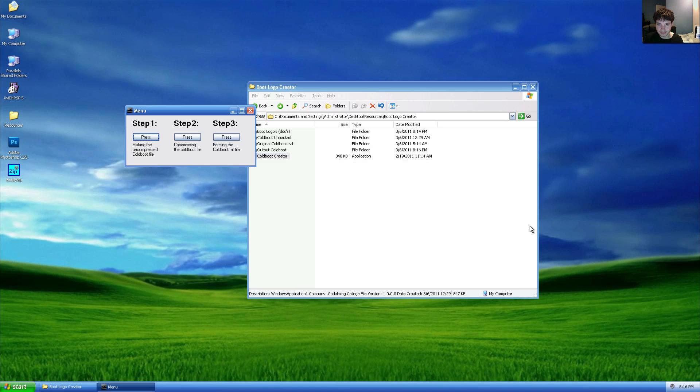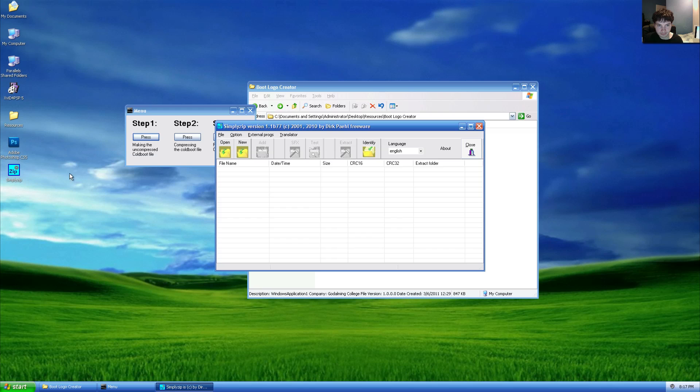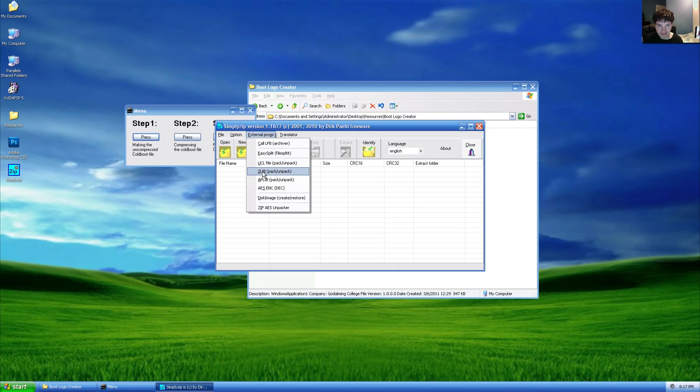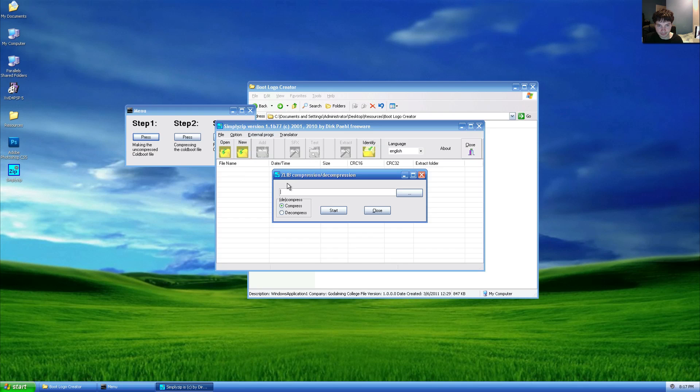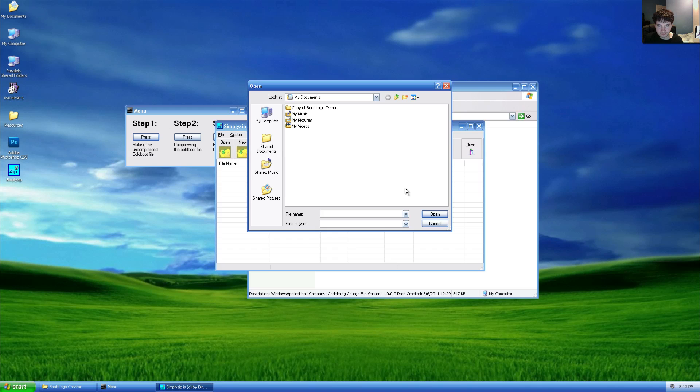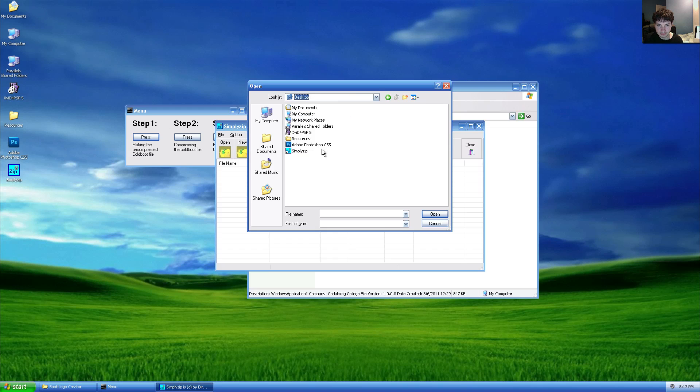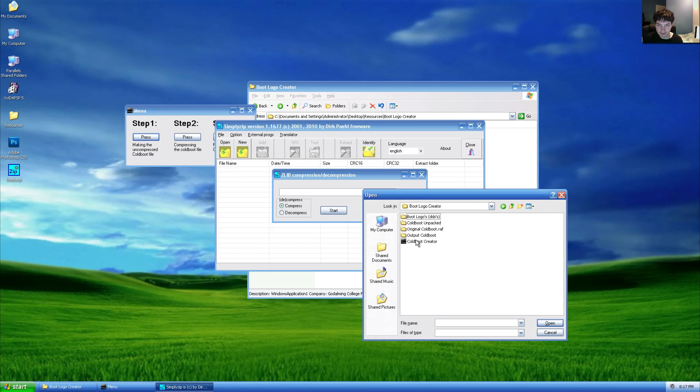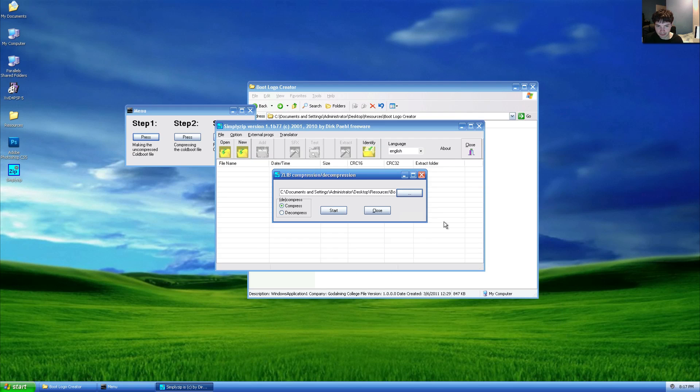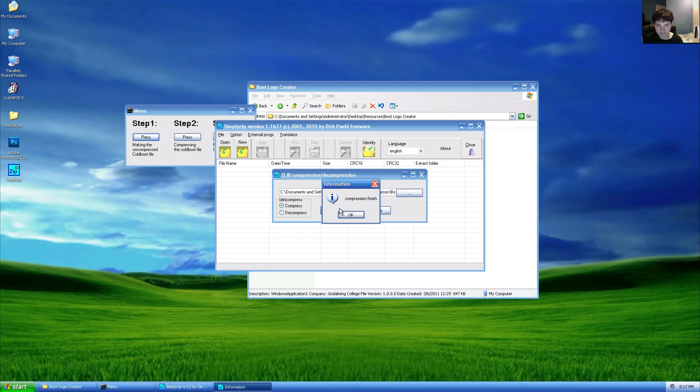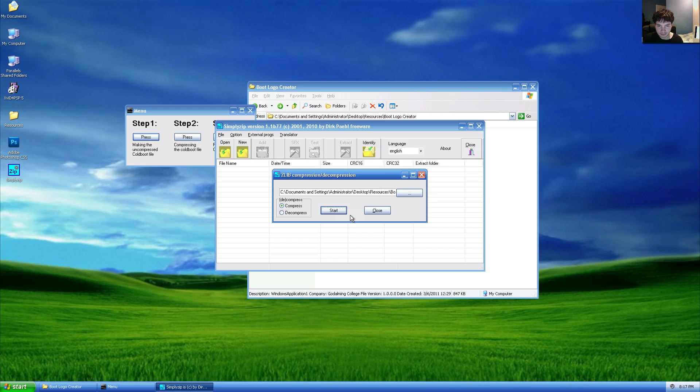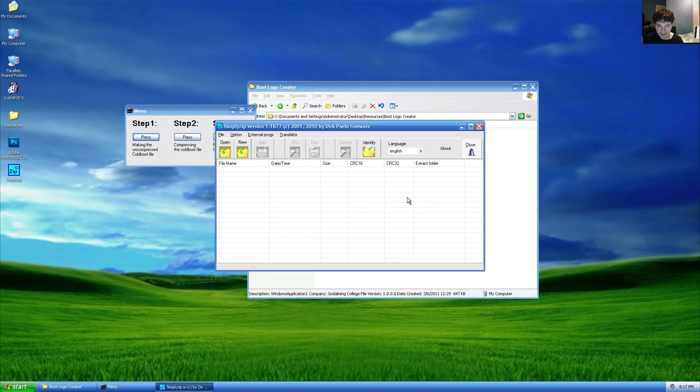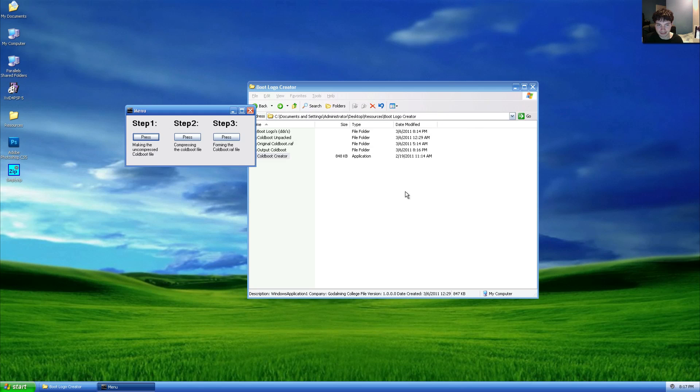For step two, we'll run simply zip. Click external applications, z lib, click browse. Under compressed code boot, we'll go to our desktop resources, boot logo creator, and we will open up output code boot and click open. Make sure compress is checked and click start. Compression completed, we'll click OK and we can close simply zip.